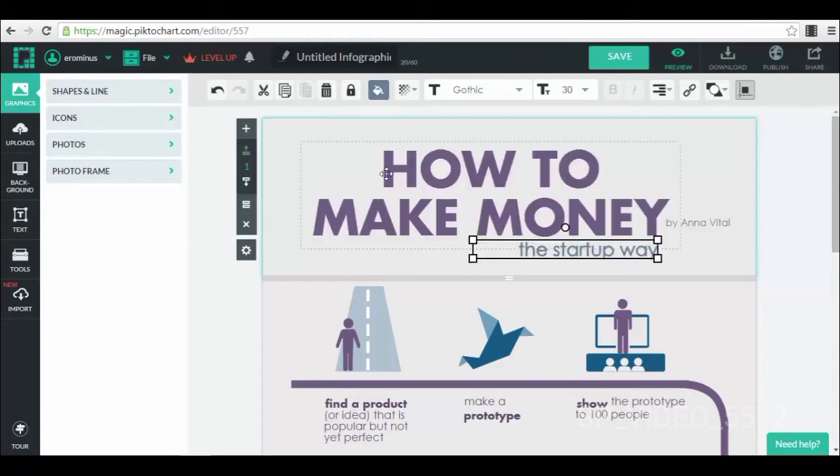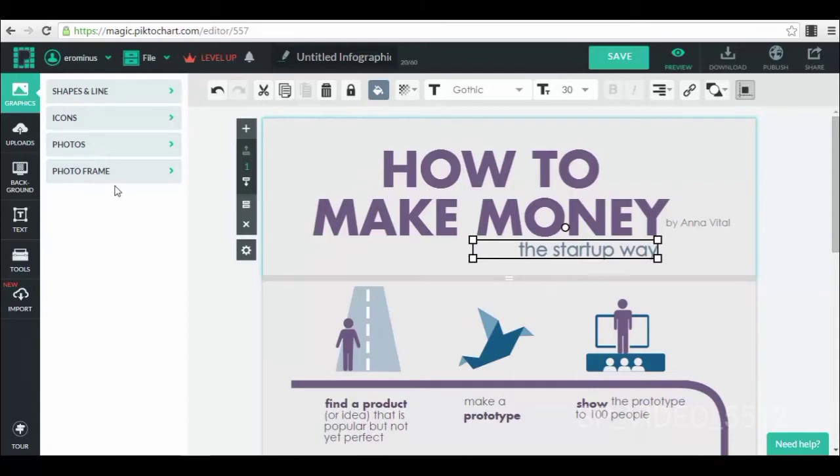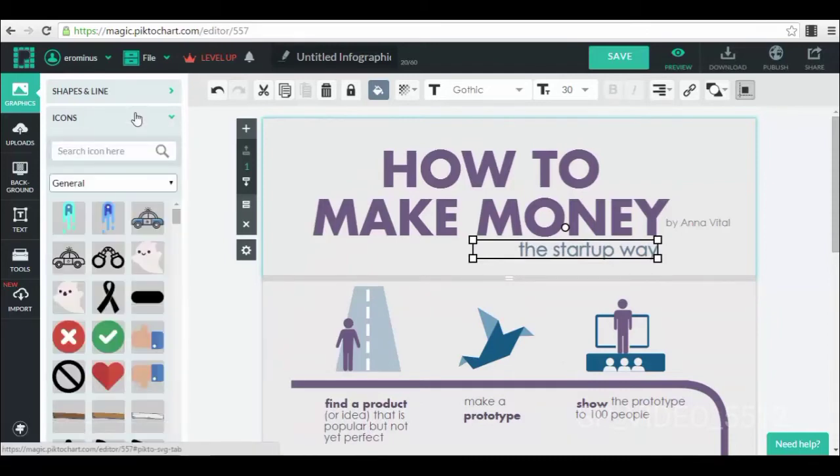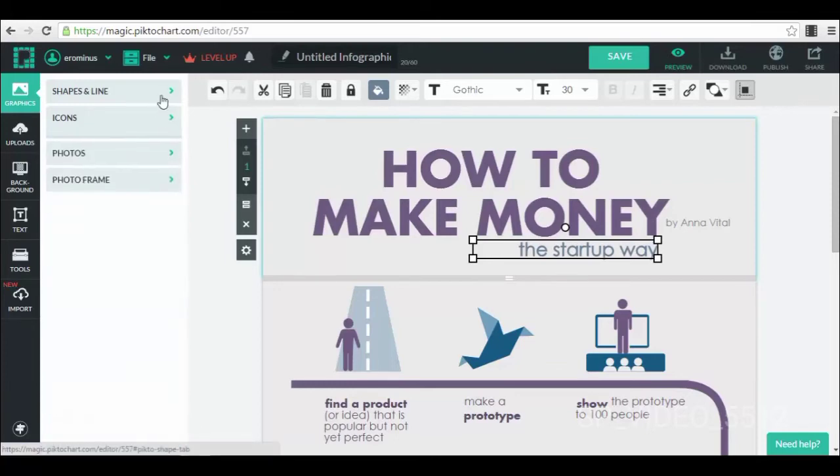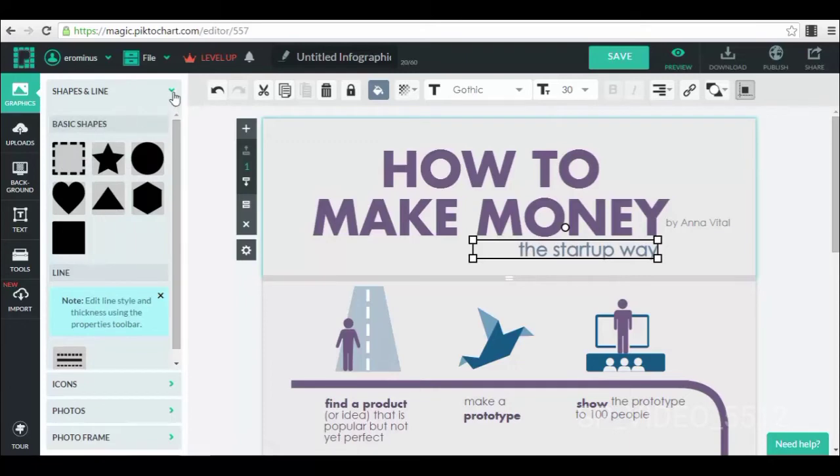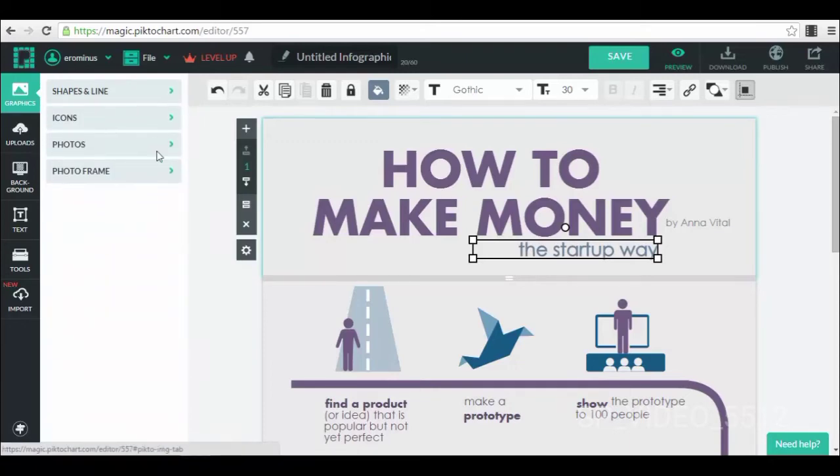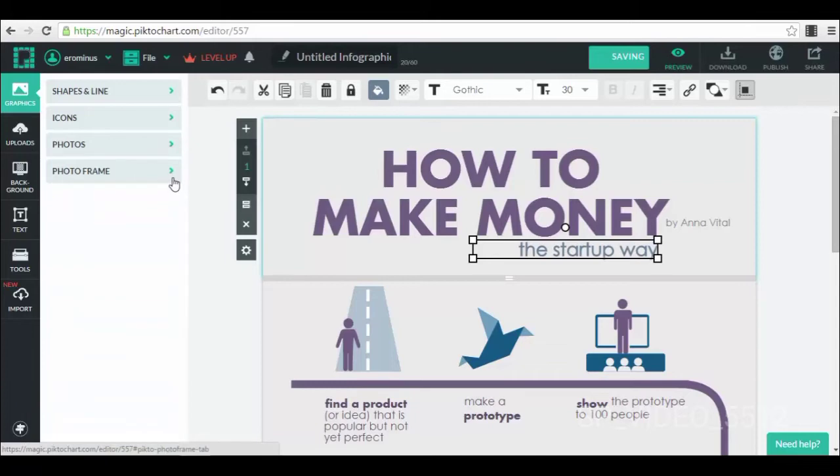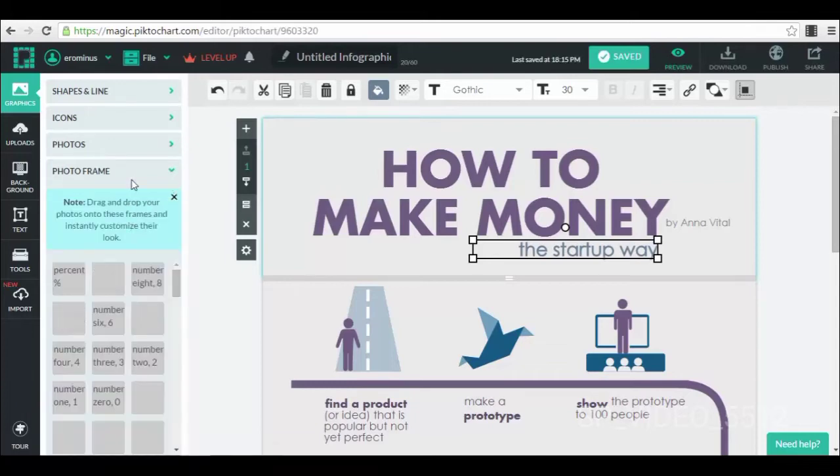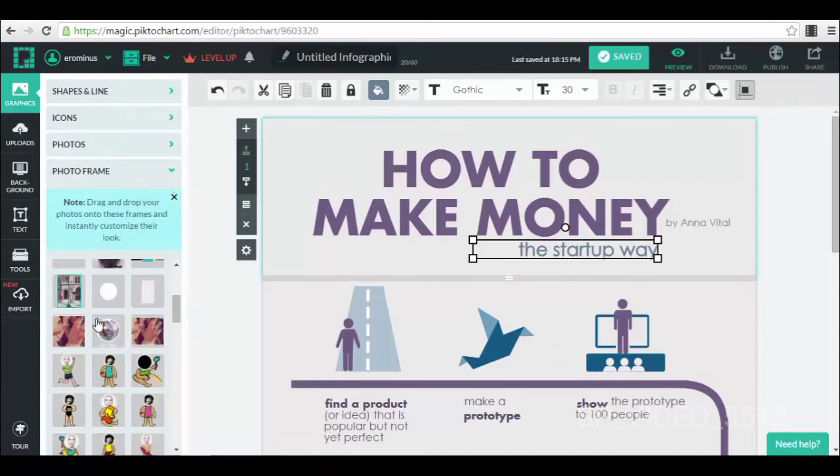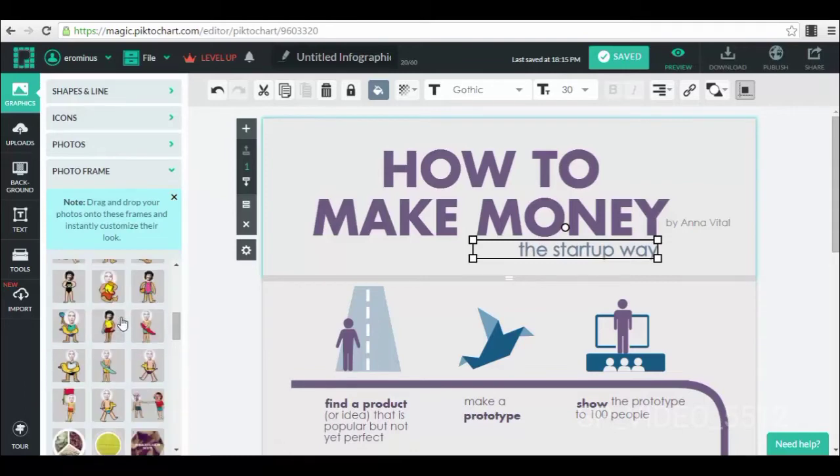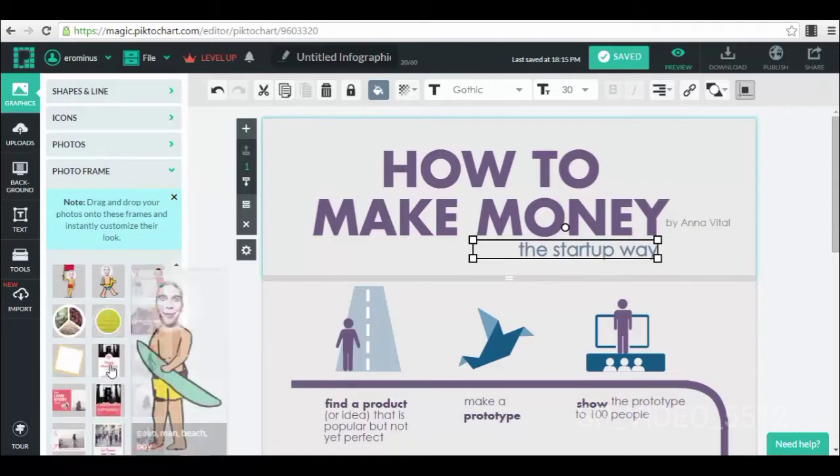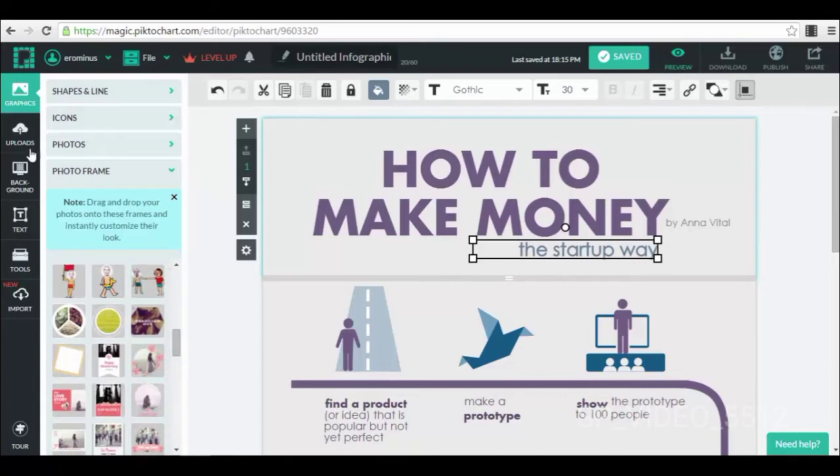Also a very cool thing that you can add to your infographic is different types of icons. For example, you have a huge collection of icons here. You can add different types of shapes and lines as you can see here in this menu in your left side. You can add different types of photos if you want to, and also different types of photo frames. For example, we have these letters here which look very nice, and other types of photos.